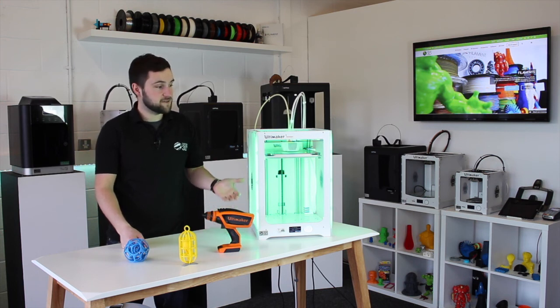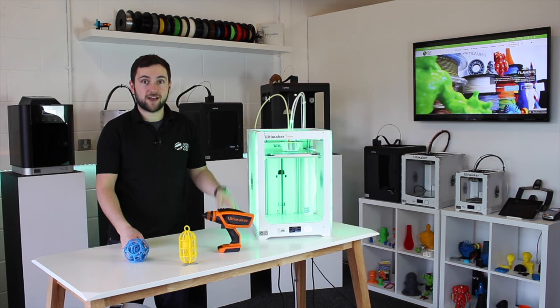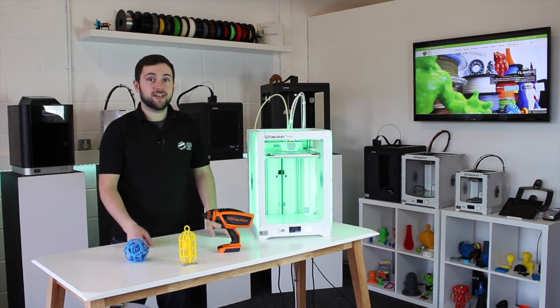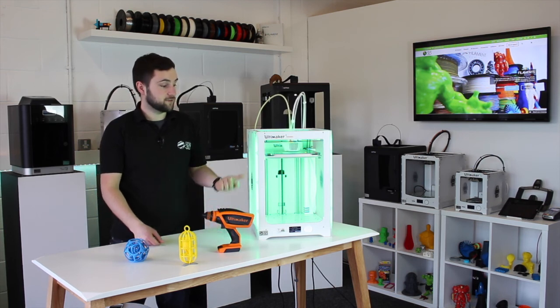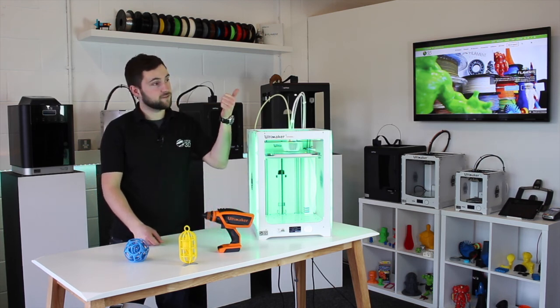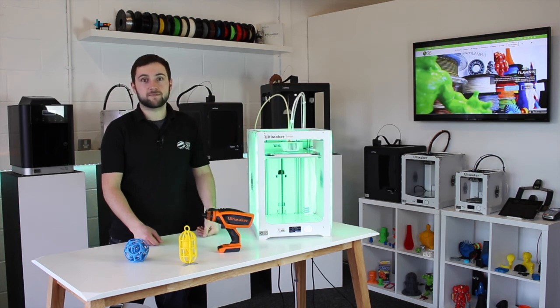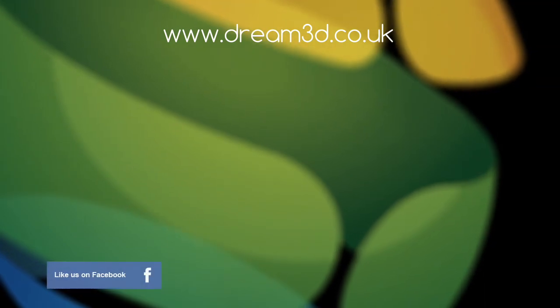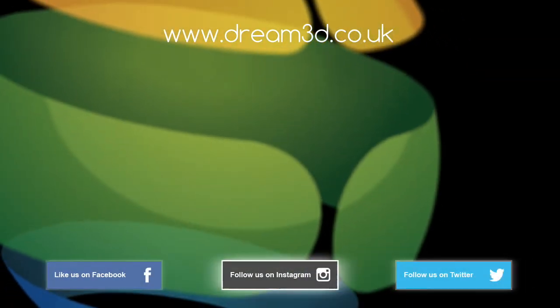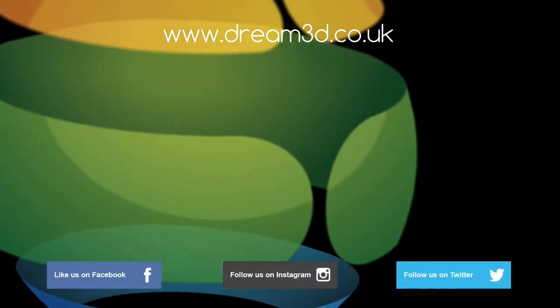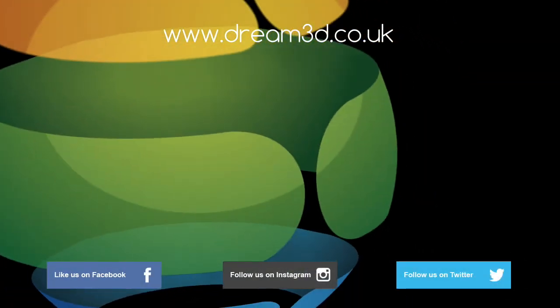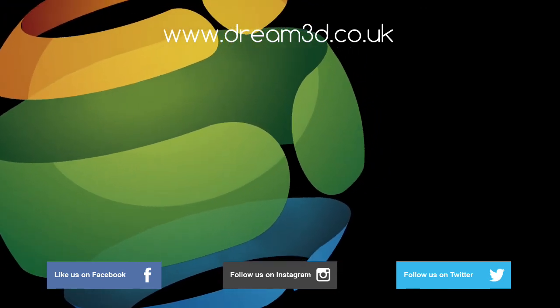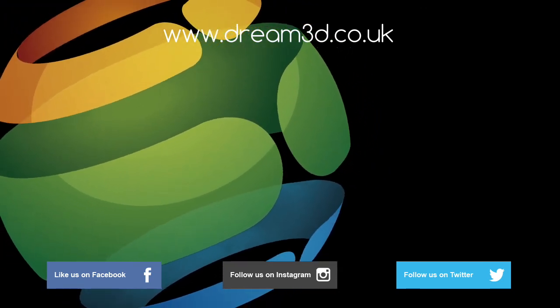Let us know if you have any questions about doing it. And if you want to buy an Ultimaker 3, you can do so by following the link here. If you enjoyed this video, please like, comment and subscribe. Also, come follow us on Facebook, Twitter and Instagram. You can find out more about our products and services by visiting dream3d.co.uk.